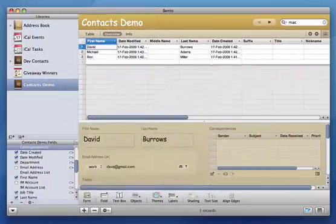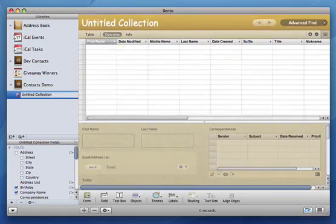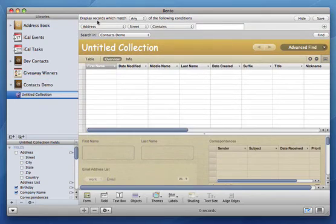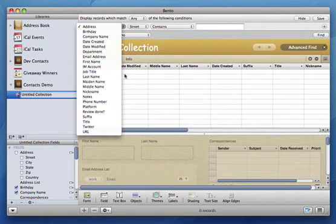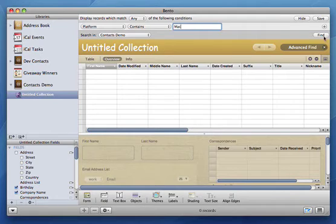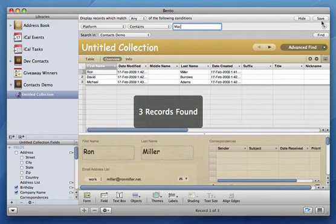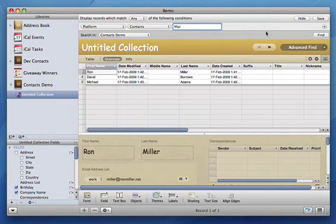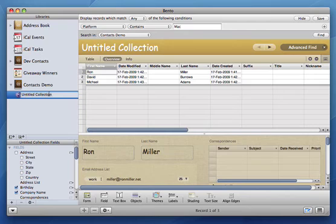I also use smart collections to divide my contacts between iPhone and Mac developers. So just create a new smart collection, change the criteria, and it will automatically draw in those entries.